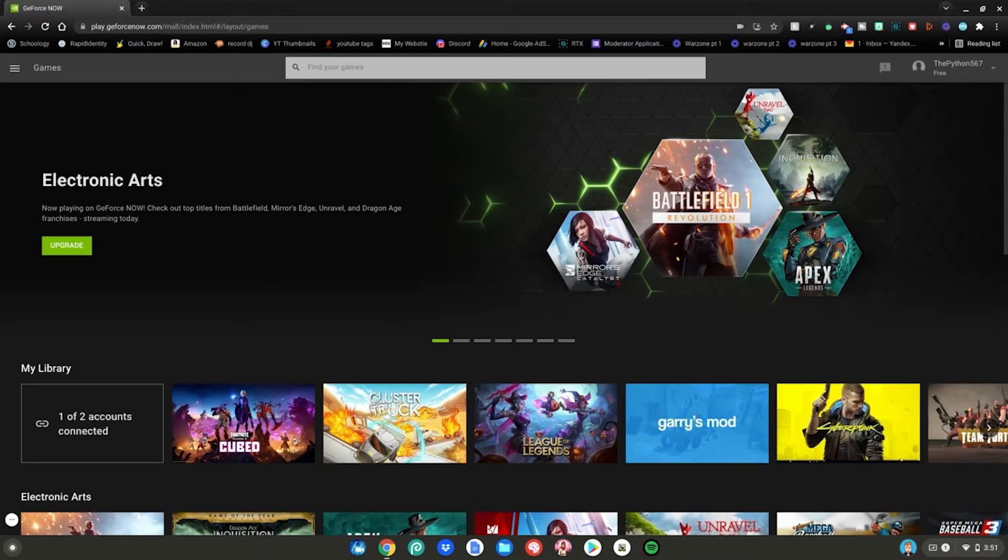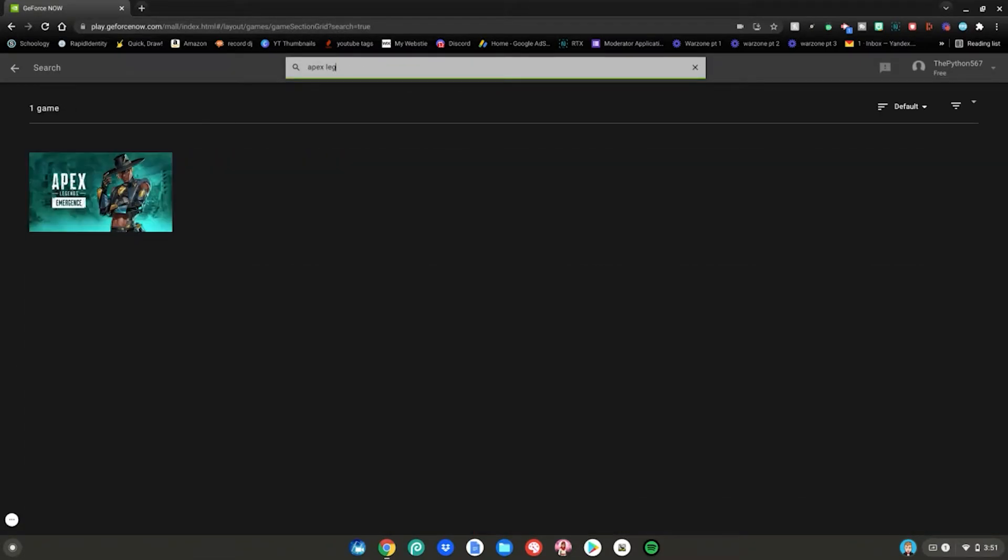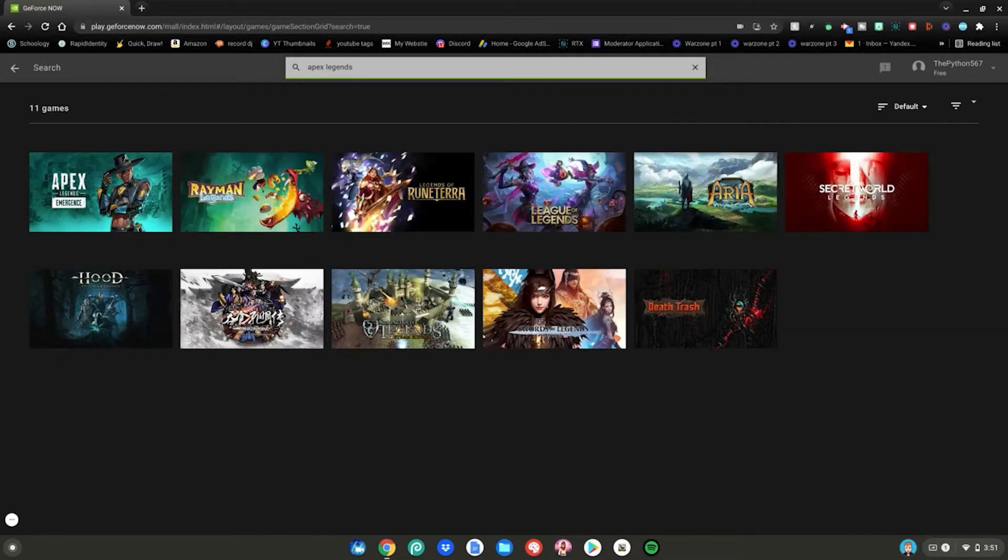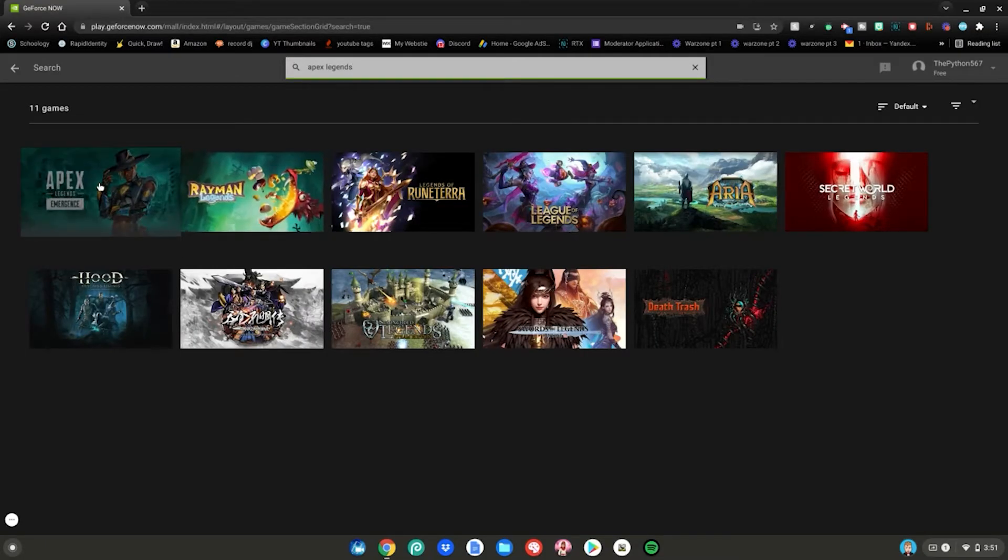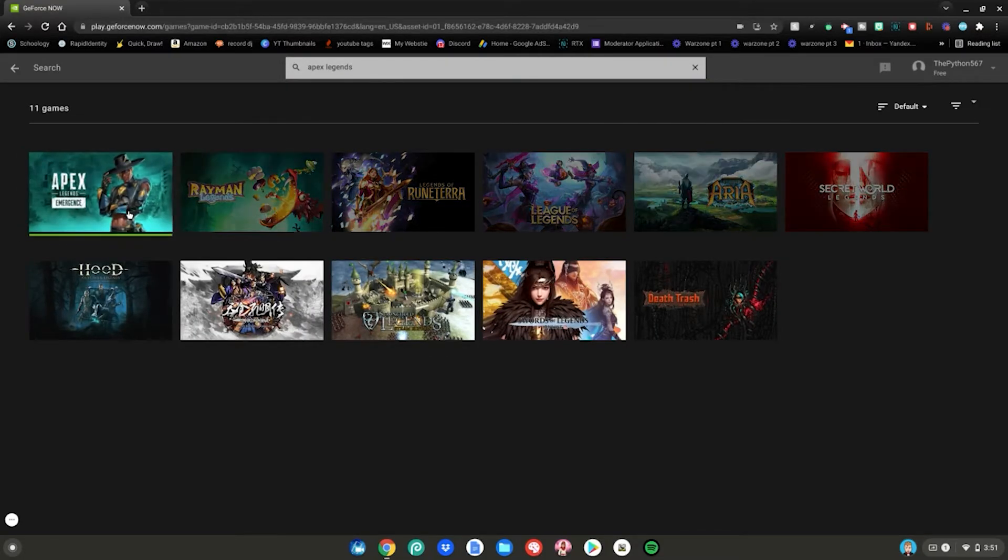Once you have logged in or signed up for your GeForce Now account what you want to do is go up to the search bar right here and you want to type Apex Legends and it will be the first game right here. Go ahead and click on it.